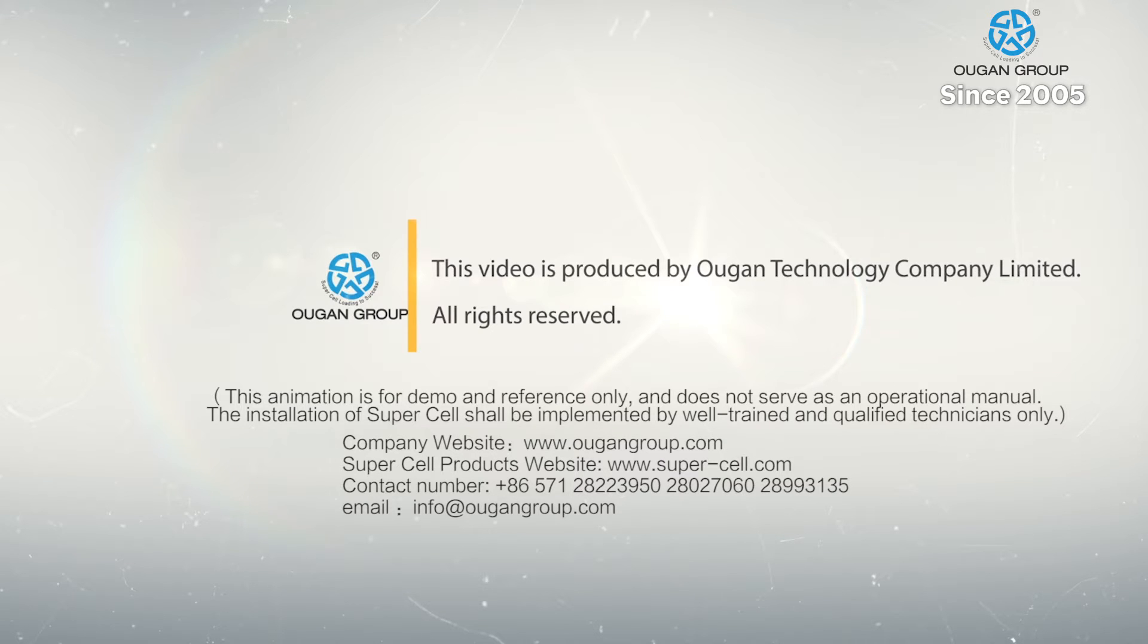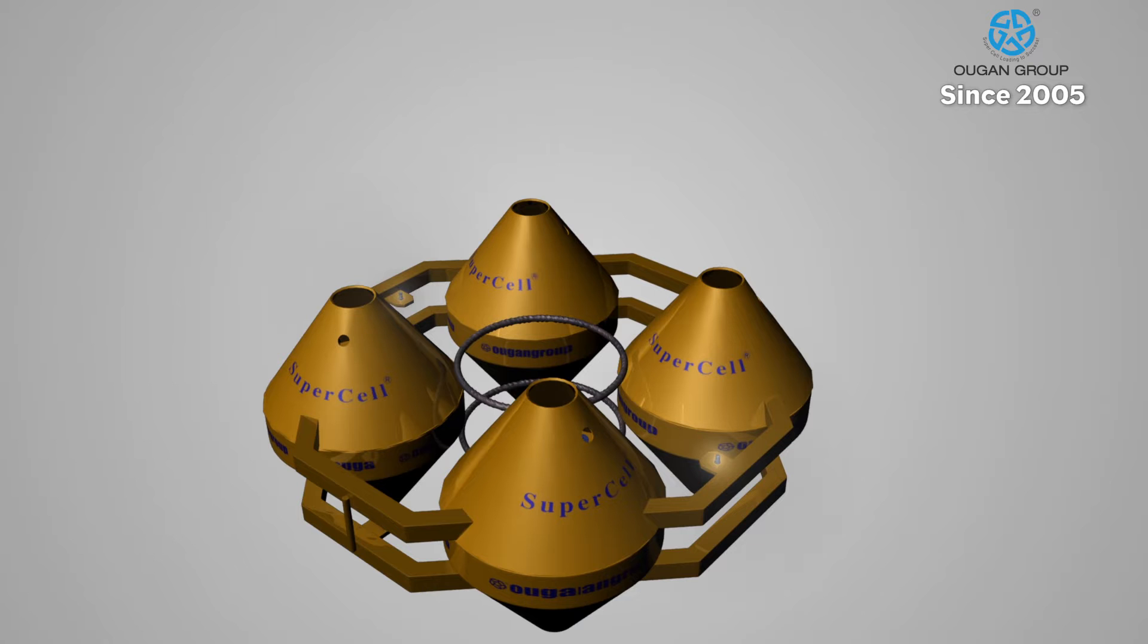Featuring reliability, precision, and cost-effectiveness, our Supercells are the perfect solution for your large load pile testing needs.